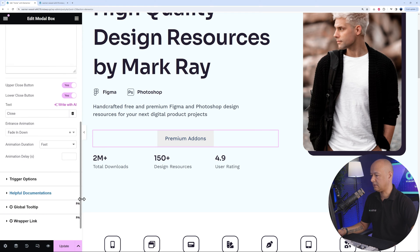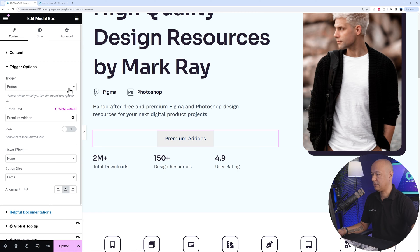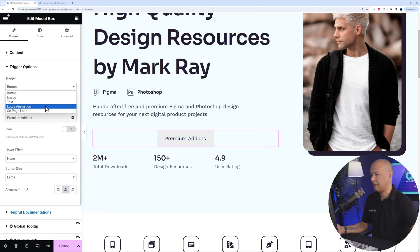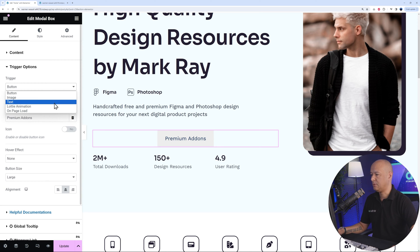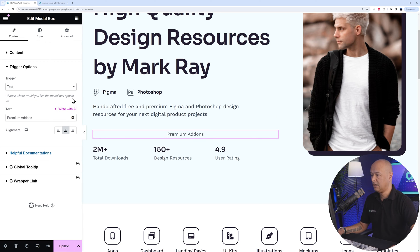Skip the first tab for now and go straight to the Trigger option. Here you can choose what triggers the modal: a button, an image, text, a Lottie animation, or on page load. The most popular options are a button — as we have now — or perhaps a text link. Let's keep it as a button.